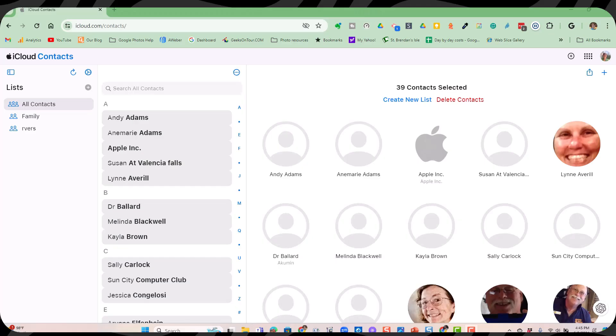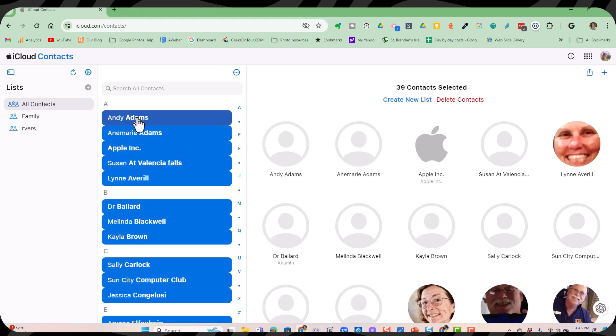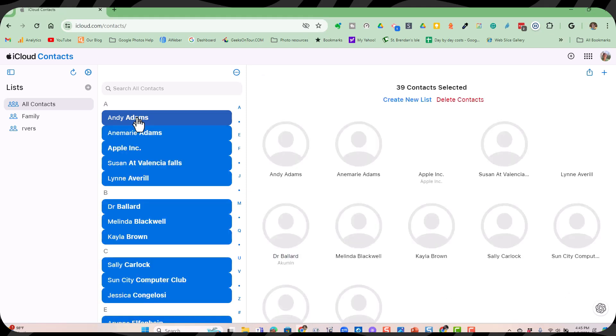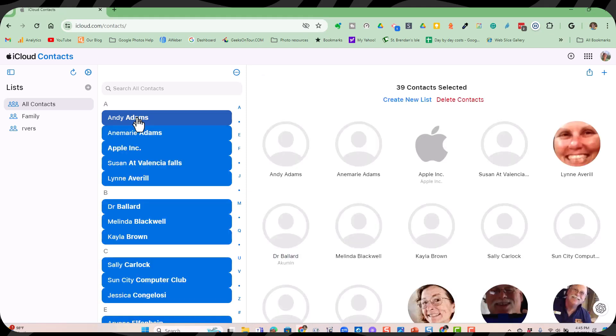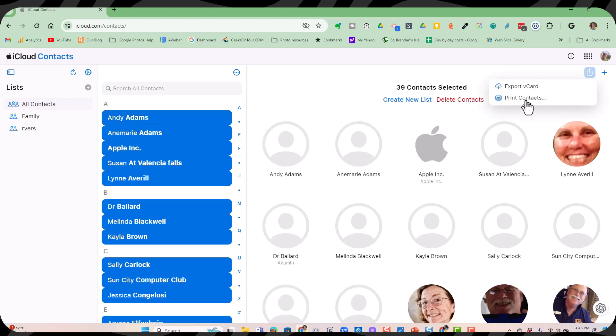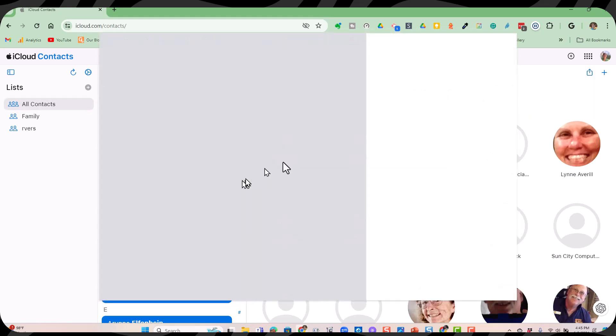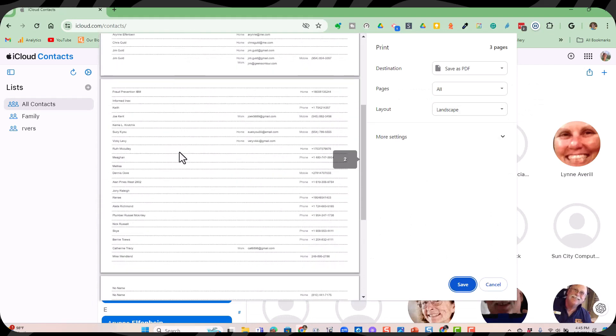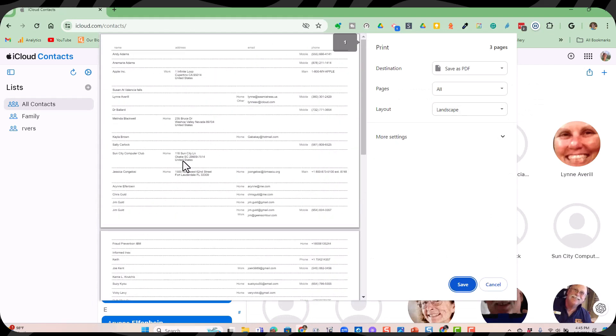And lastly, I want to show you how you can print out a list of all your contacts. Now this, you need to be on the computer. So I'm going to select one, and then Control-A or Command-A on a Mac to select all of them. Then you click the Share, the square with the up arrow, and Print Contacts. Pretty easy. And you can save it as a PDF.